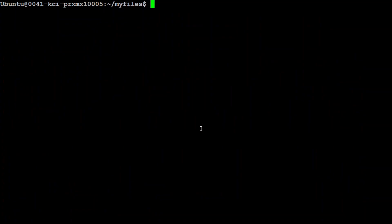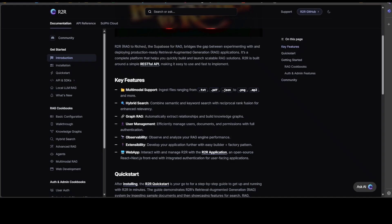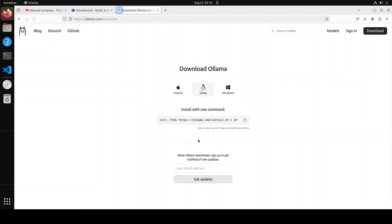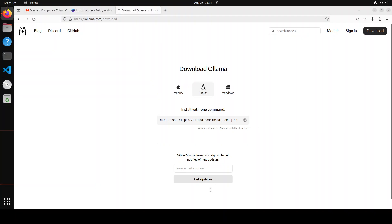Let me clear the screen. Now I already have Ollama installed. If you don't know how to install Ollama, it's very simple. If you go back to their website, all you need to do is click the download button, and for Linux, simply copy this command, run it on your system, and you should be good to go.